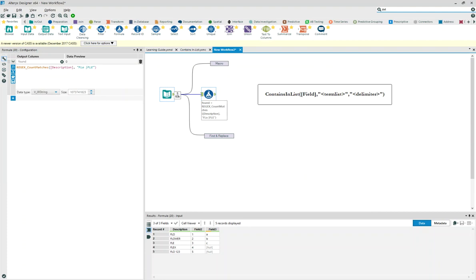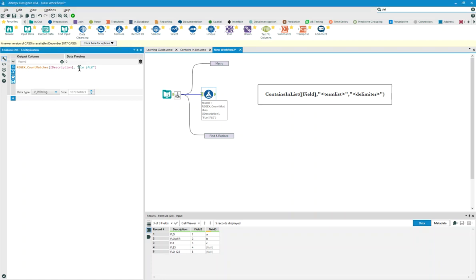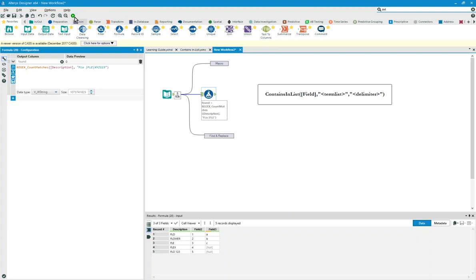We start off with a formula, and this is the type of formula that I suggested: a regex count matches, where we're looking at a description field, and we're looking for FLO followed by a space, or FLE followed by a space. It could be after that you put in an OR symbol here for regular expressions, XYZ, whatever it is that you're looking for, and it could be XYZ123. The execution of this would allow us to be able to say,